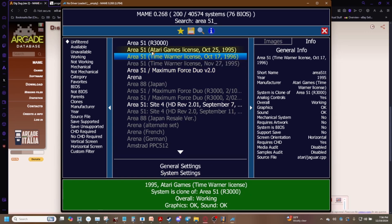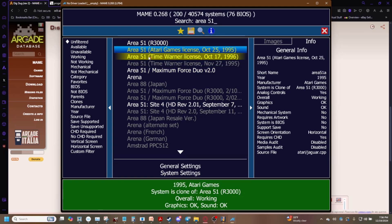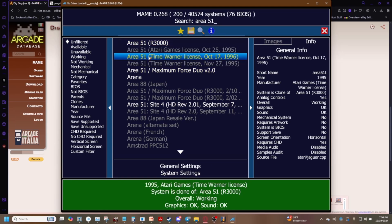You only need the parent ROM so if like say for example you want the Time Warner license October 17th 1996 version of Area 51. Well as long as you've got the Area 51 r3000 set up and ready to go bada bing bada boom you can run that child ROM.